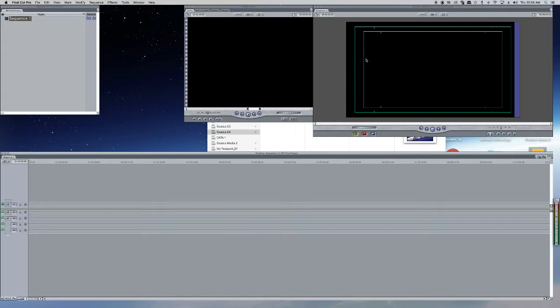This was the basic tutorial for Final Cut Pro. This was my first video on Final Cut Pro.